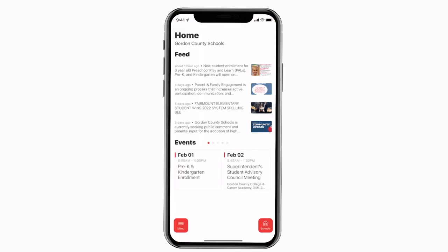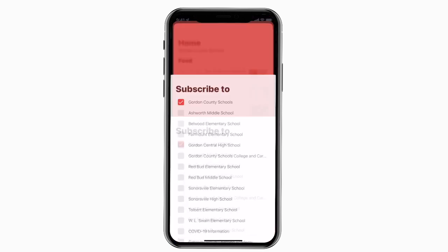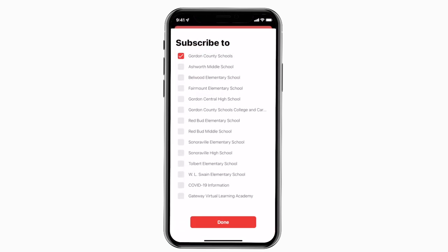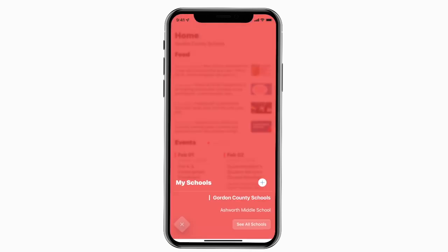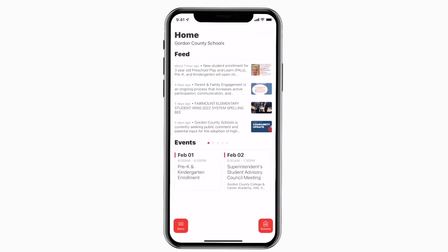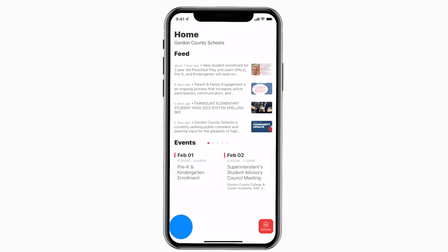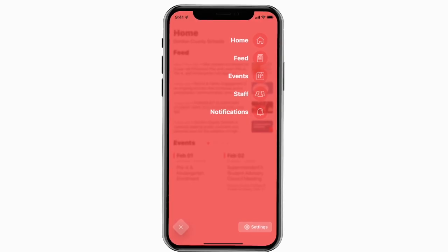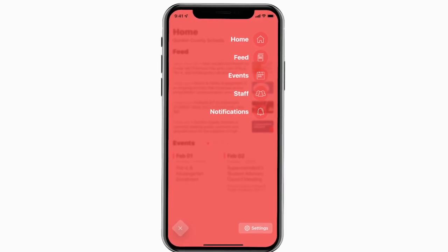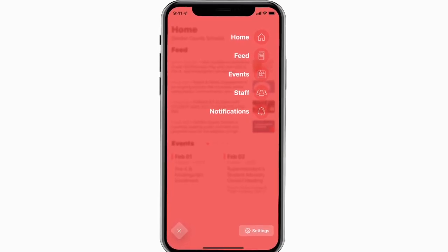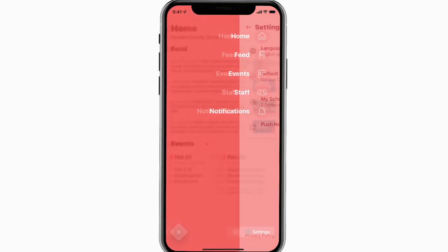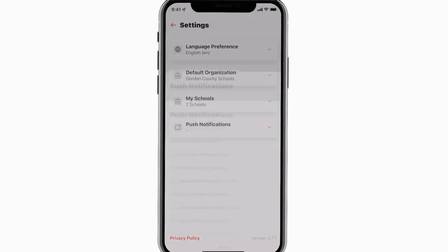This is the home screen. Tap the schools icon in the bottom right to select a specific school. Tap the three horizontal lines in the bottom left to see all the menu items. To turn on push notifications, tap settings and select push notifications.